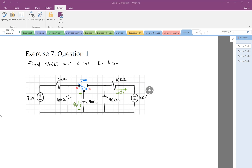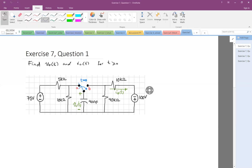So before time t equal to zero, the switch is in position A. For a long, long time, the switch has been in position A. Therefore, the circuit looks like — I would put T less than zero — for a long, long time.